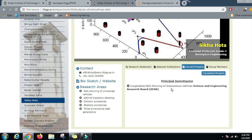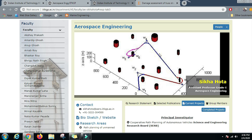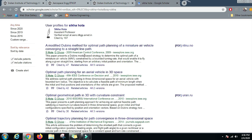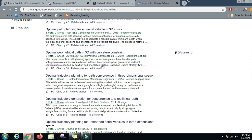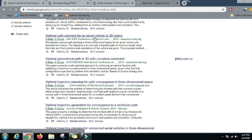Her current project is Cooperative Path Planning of Autonomous Vehicles, funded by the Science and Engineering Research Board. As seen in the project image, path planning is being actively researched by Dr. Sikha Hota. On her Google Scholar profile, notable papers include 'Optimal Path Planning for an Aerial Vehicle in 3D Space,' 'Optimal Geometrical Path in 3D with Curvature Constraint,' and 'Optimal Trajectory Planning for Path Convergence in Three Dimensional Space.'